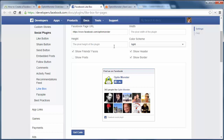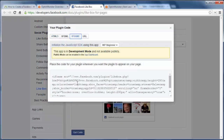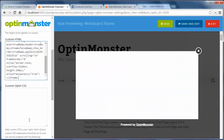When I'm happy with it I'll click get code and copy the code, choosing the iframe version to copy. Next I need to go back to my optin page and paste the code in the custom HTML field.